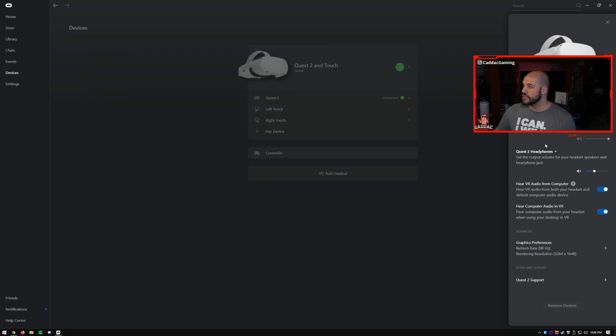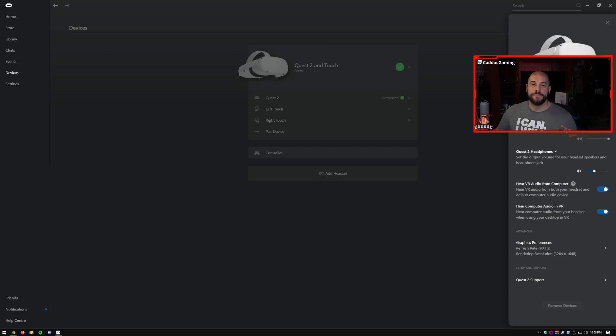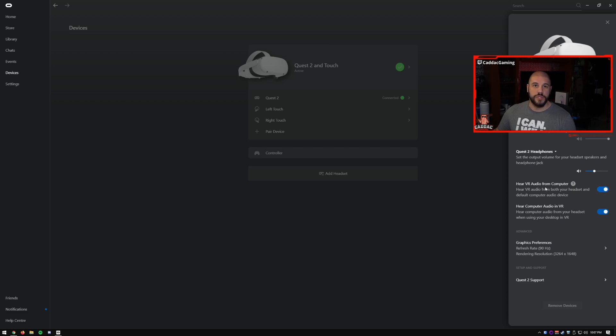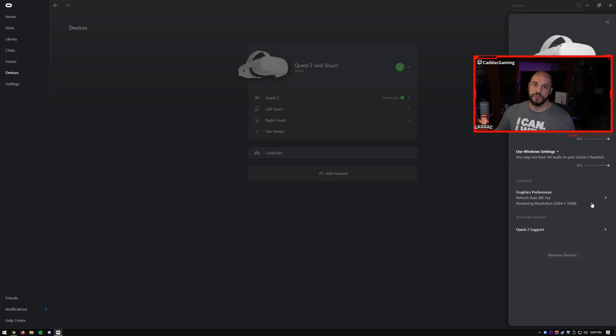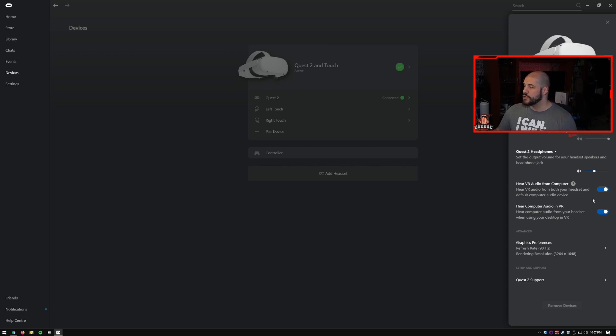And I can use just my Voicemeeter inputs on all my software so I don't have to change it around. So this is very helpful for me. But the Quest 2 for the audio out, I had to keep it on headphones. If I changed it to use Windows settings, I wasn't able to hear my games. It was being kind of a problem. Even when I had hear VR audio from computer, I just wasn't able to hear any of the settings. Because once you change this one, it takes away those. So you got to keep this on Quest 2 headphones.